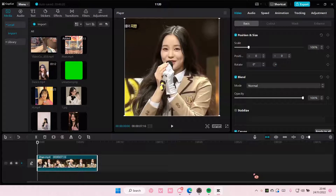Hey guys and welcome back to this channel. In this video I'll be showing you guys how you can freeze a frame on CapCut PC.